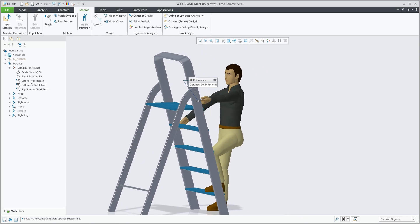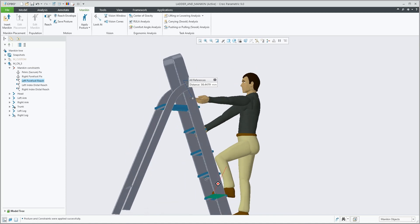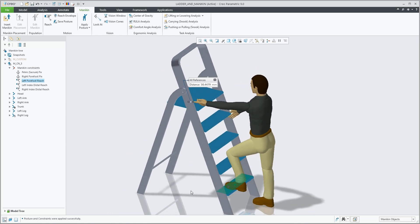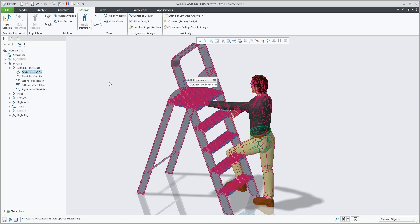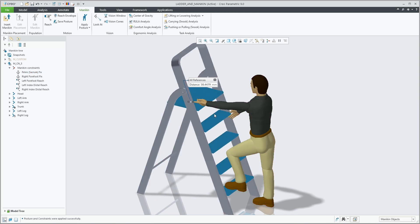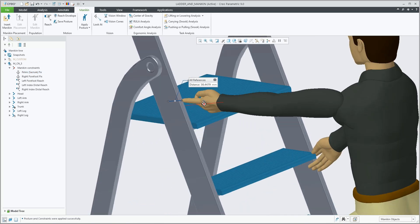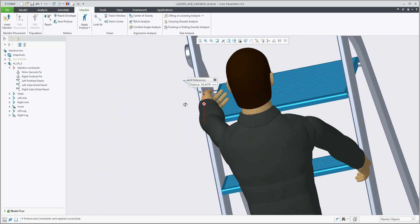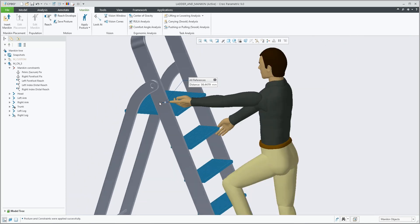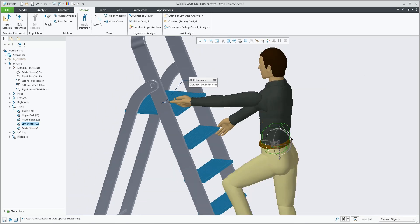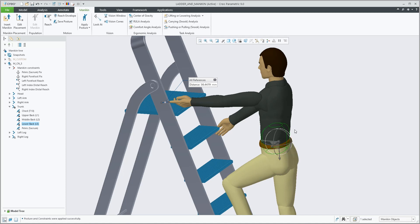But we have an option to relax one of the back body parts. By selecting his back and unlocking one of the degree of freedom. Potentially, he can bend forward a little bit to actually reach that specific point on the ladder.